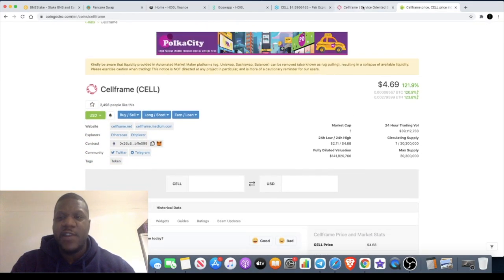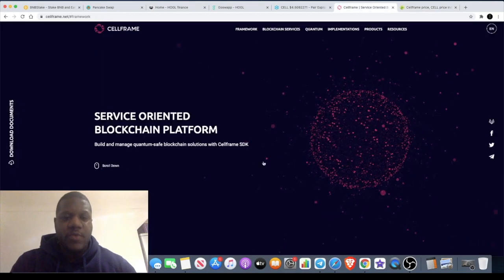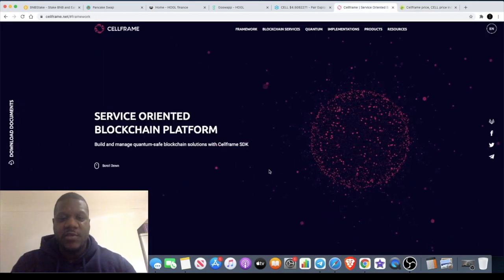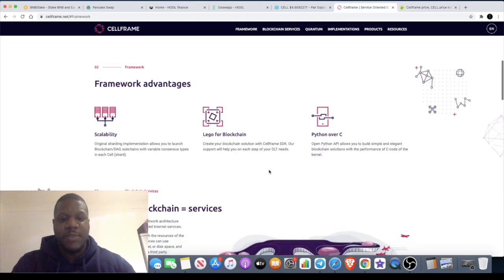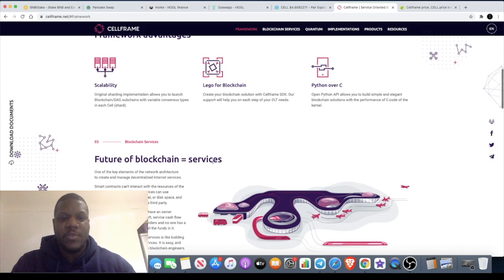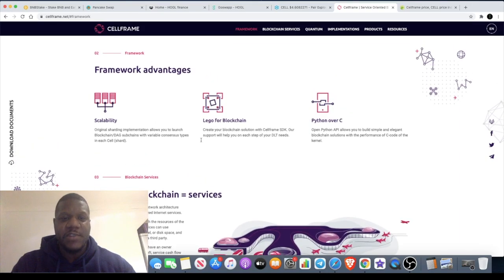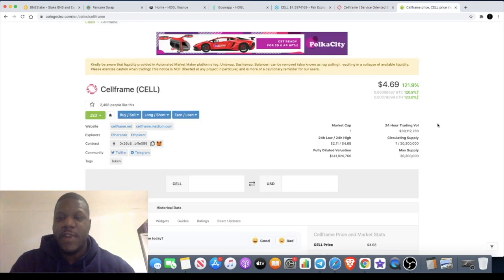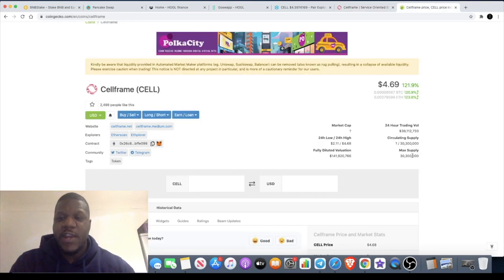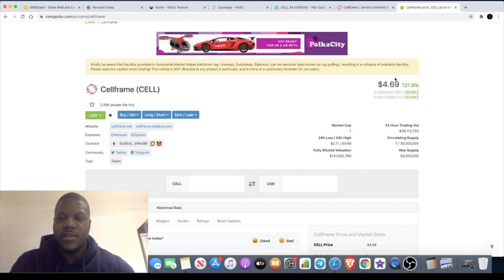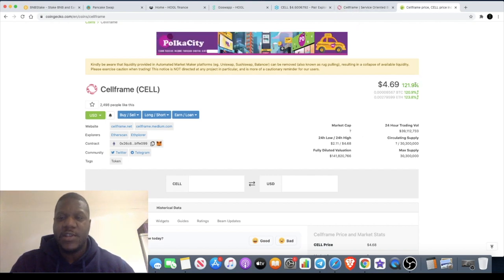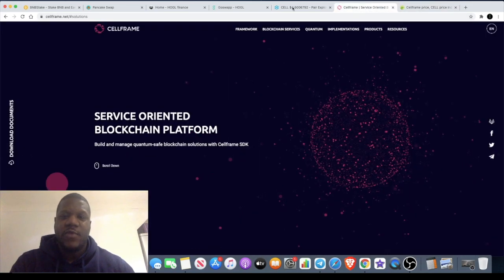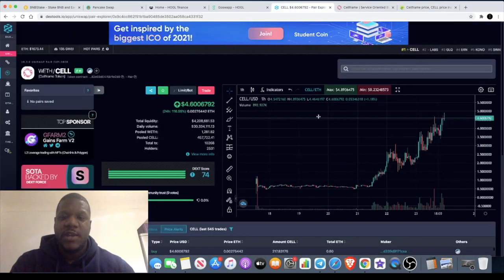Build and manage quantum safe blockchain solutions with Cell Frame SDK, the future of blockchain services. All of that, some bold statements. Check this out for yourself. Cell Frame, it's only 30 million supply. I believe the market cap is still fairly quite low. It's currently at four dollars and 69 cents. It is up 121 percent in the last 24 hours.